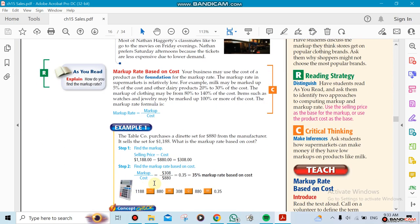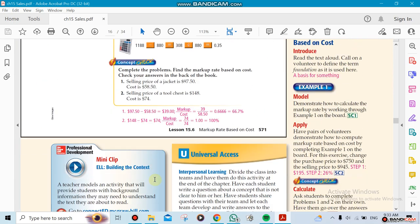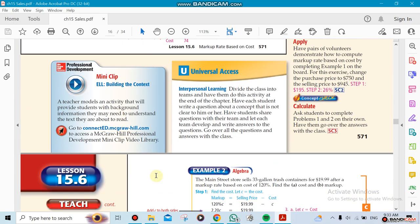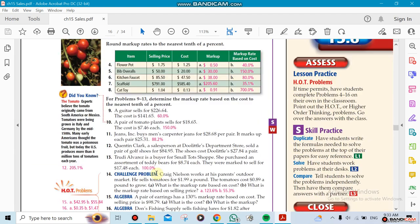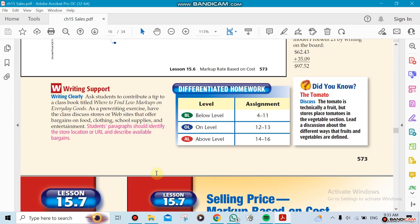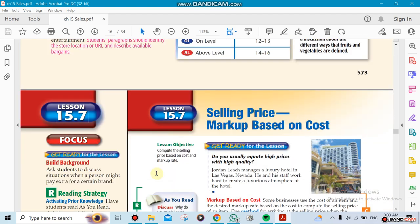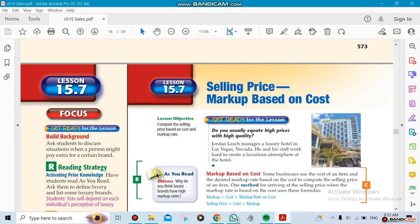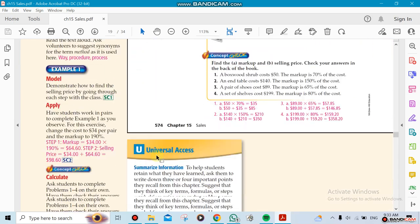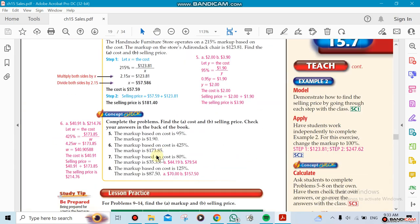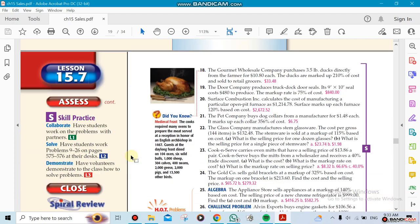Also we're going to be doing selling price markup based on cost. It's all related, all of them related to each other, but they're not that far from each other.